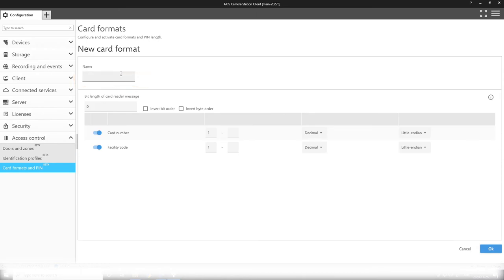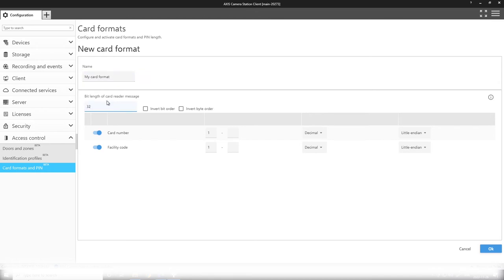It is actually the translation table between the data we are getting and the data we want to validate. So I get a bit stream from a card reader—let's say that bit stream is 32 bit length. I can invert the bit order and the byte order of the incoming data. I can select if I want to have facility code or a card number and the actual range where in this bit stream my relevant data is for validation.